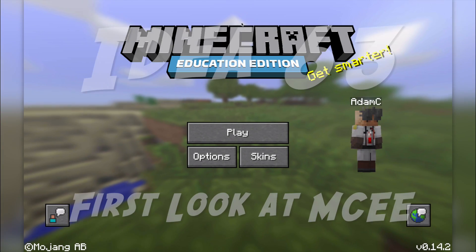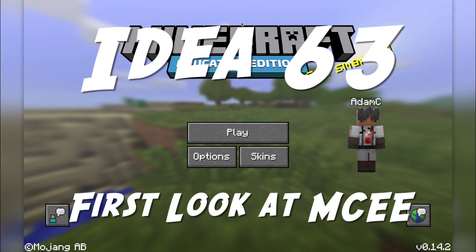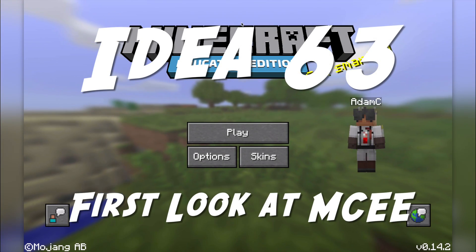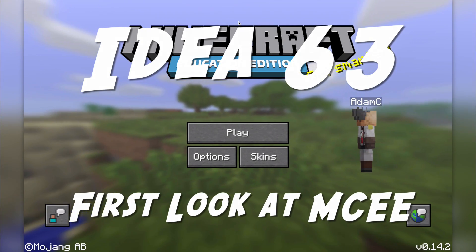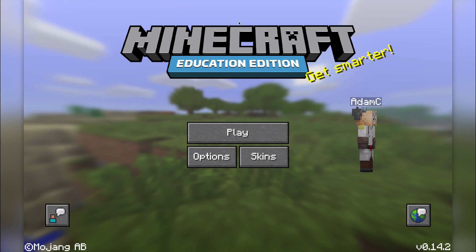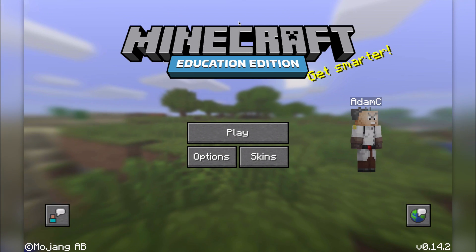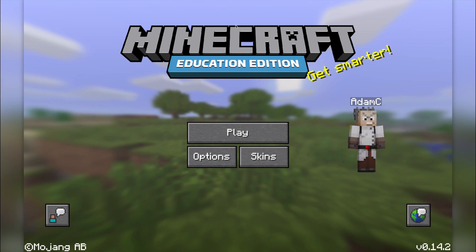Hello and welcome to 101 Ideas for Minecraft Learners. In this episode we're going to be looking at Minecraft Education Edition.